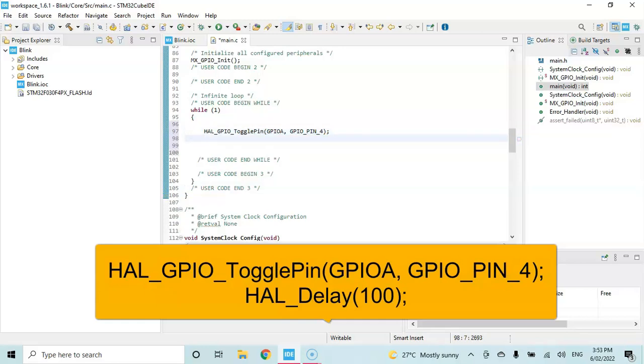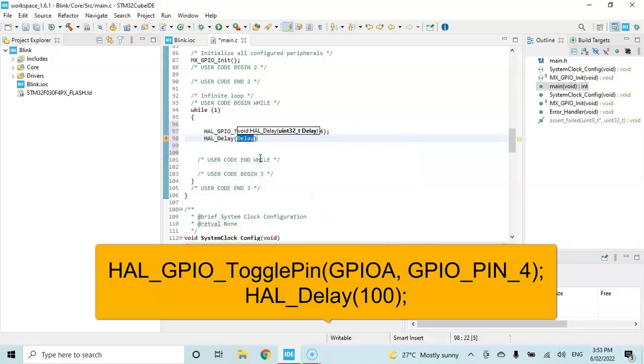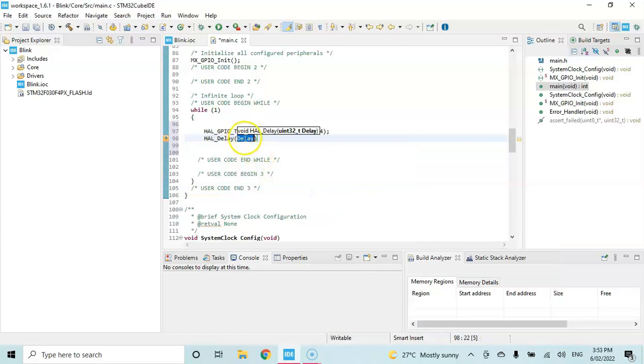And we need to give a delay. That is HAL underscore capital D, E, and press and hold the control key and space bar, and hold delay, this one. And time in milliseconds - that is 100 and semicolon. That's all the code we can save.